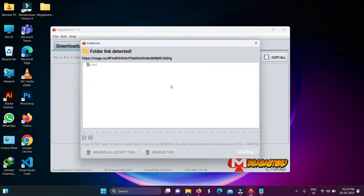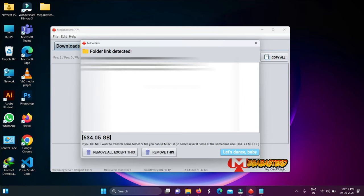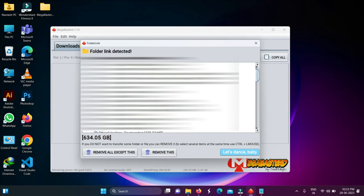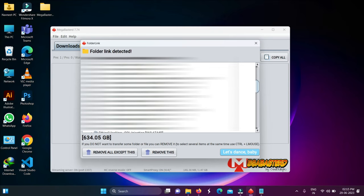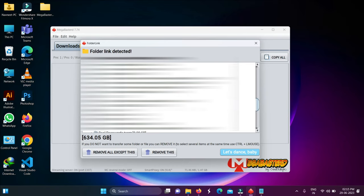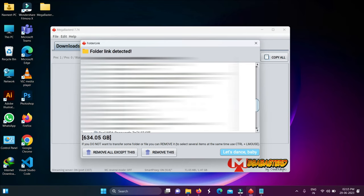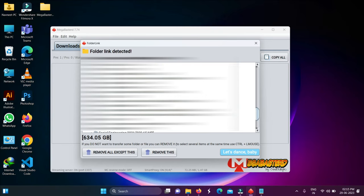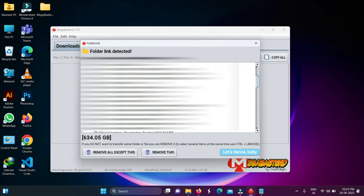It will take a few minutes depending on the file size. The tool will show you the folder and the Mega link contents. You can see all the files contained in the Mega link, view their sizes, and choose which files to download or remove.